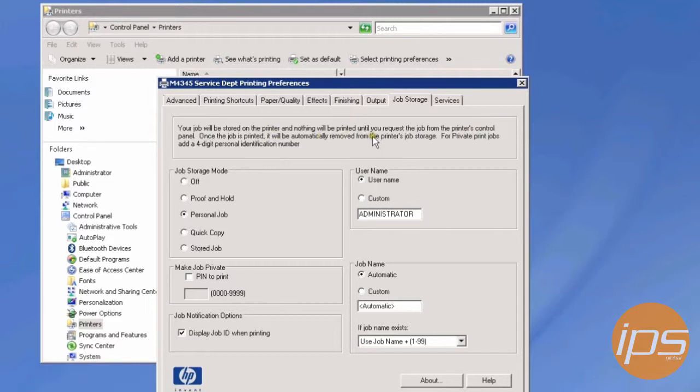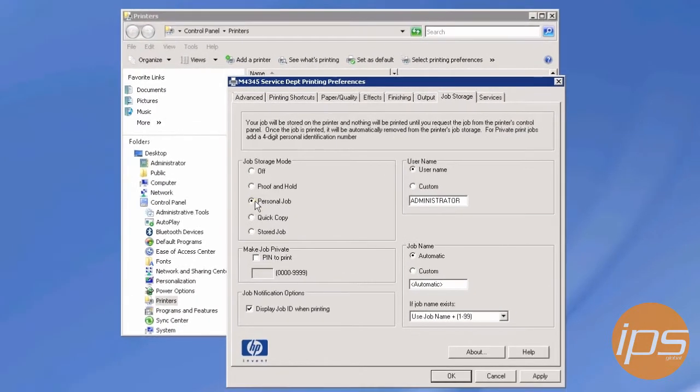For private print jobs, add a four-digit personal identification number. Since it automatically deletes the job when printed, that means the hard drive won't get filled up.